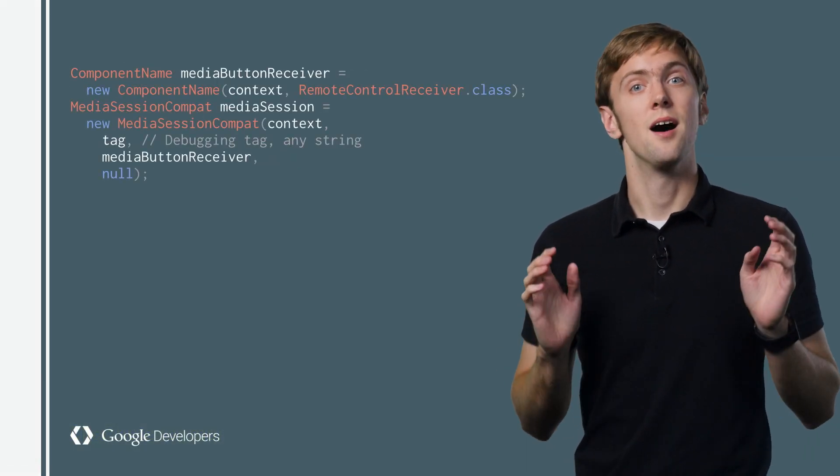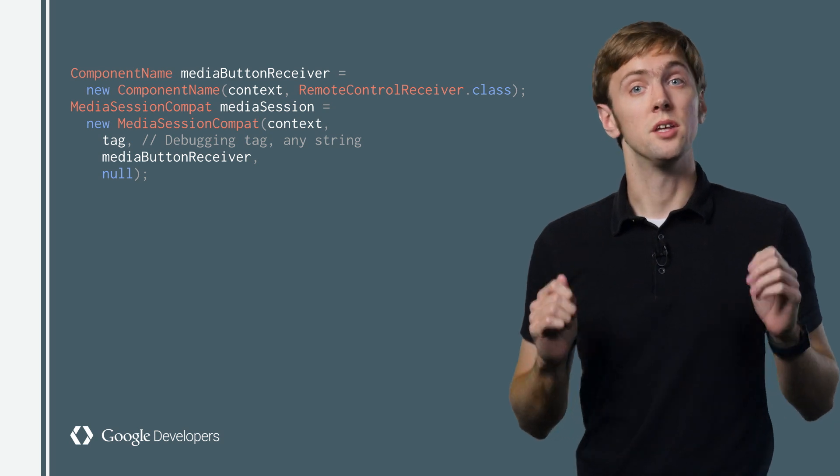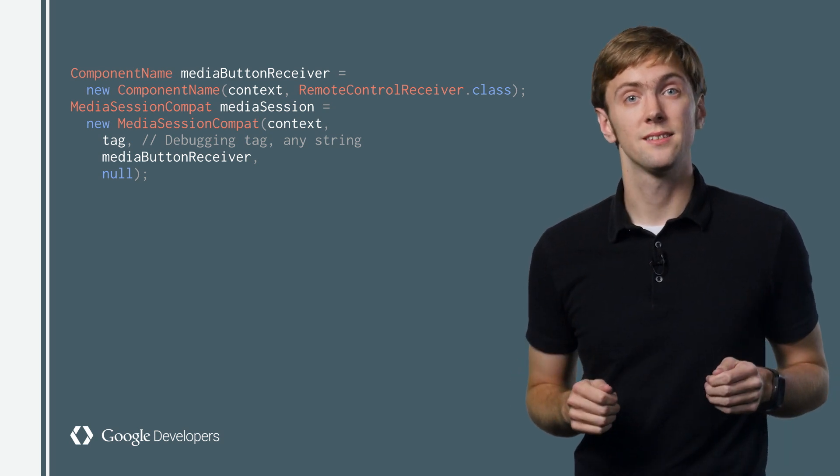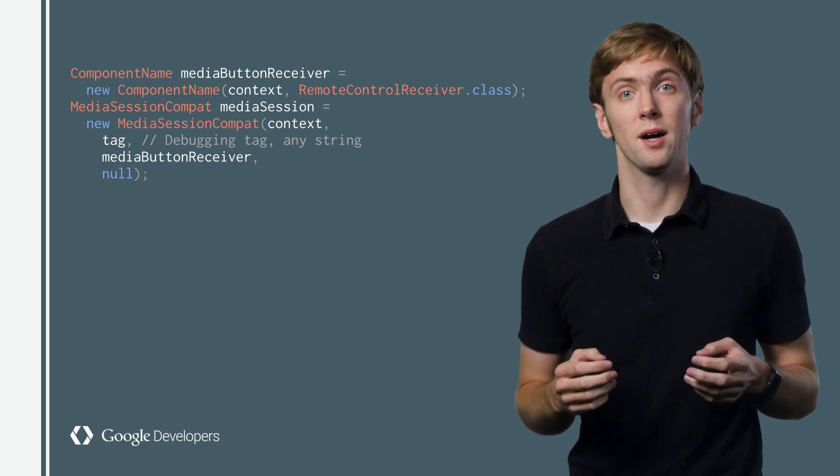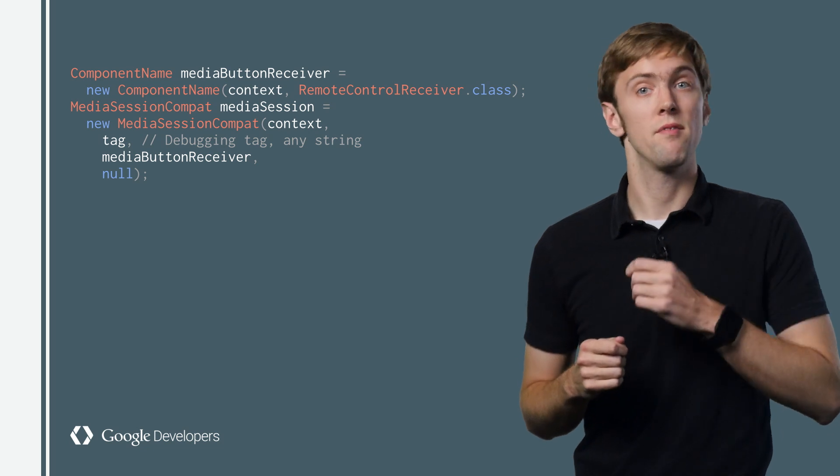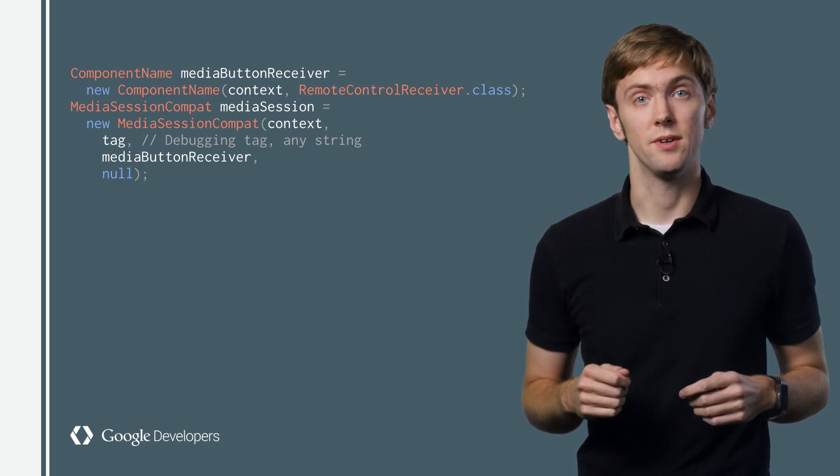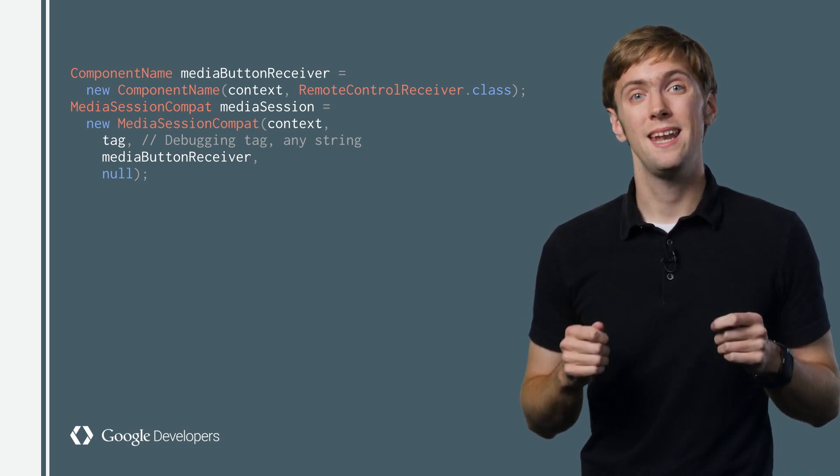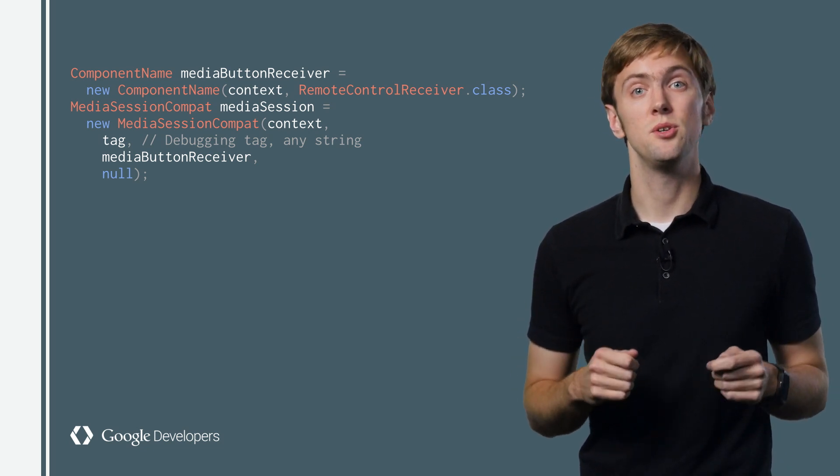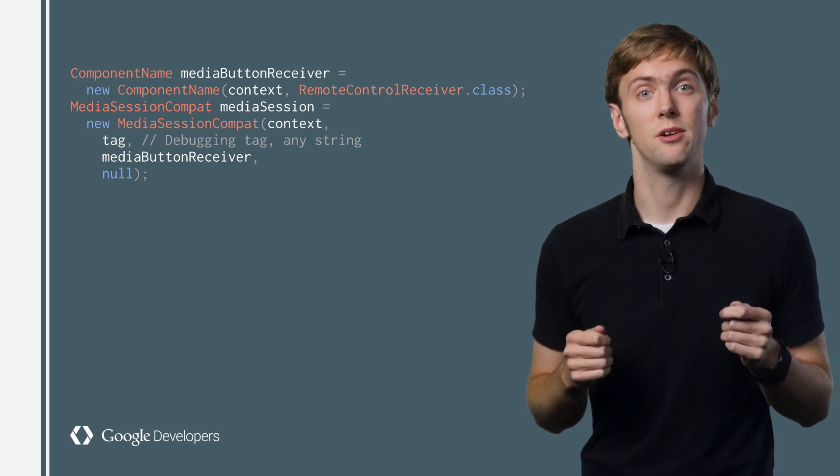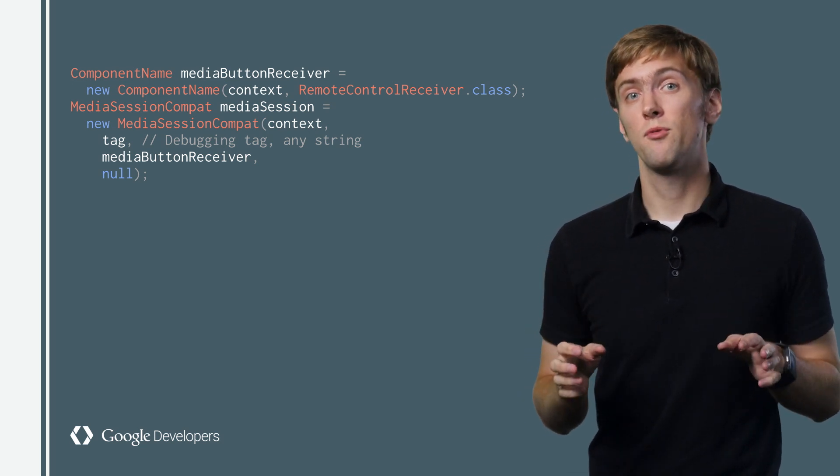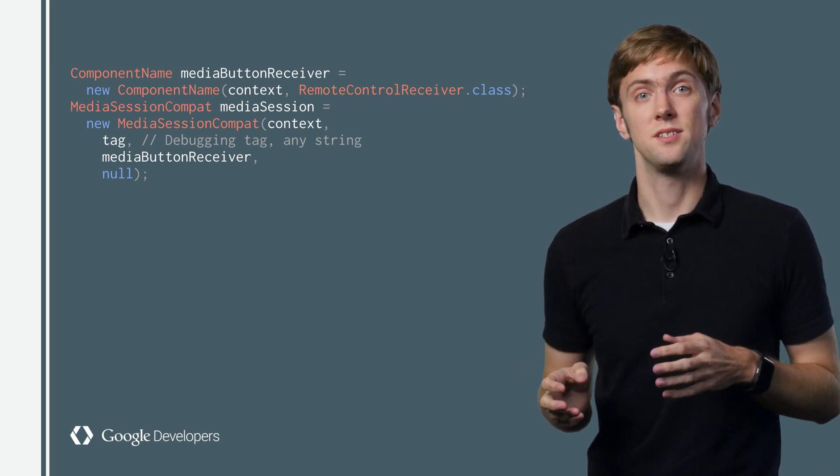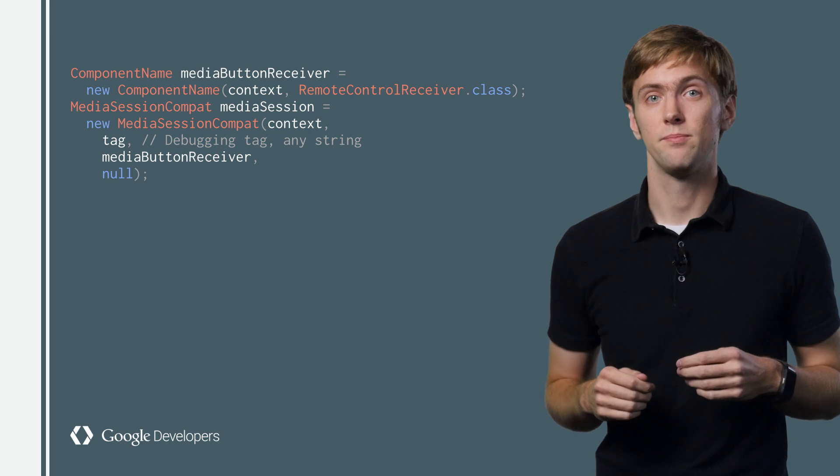Okay, finally, a MediaSessionCompat. You'll need a context, any string to serve as a debugging tag, and the component name of your media button receiver. The last null is a pending intent you can use instead of the component name on Android 4.3. It is created for us if we pass null, and that's usually the right thing to do.